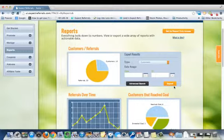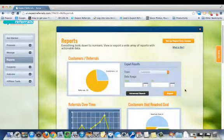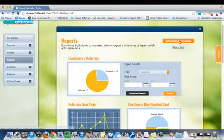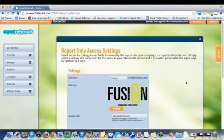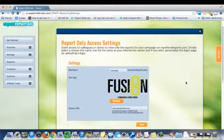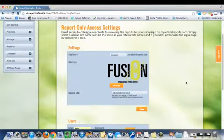And if you're doing a campaign for someone else, or you have other members of your team that you'd like to see the reports but not log in to accept referrals as a whole, you can click Setup Report Only Access. And you can create a reporting page that people can access and see just the reports.